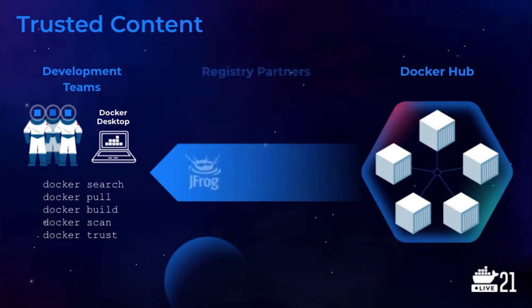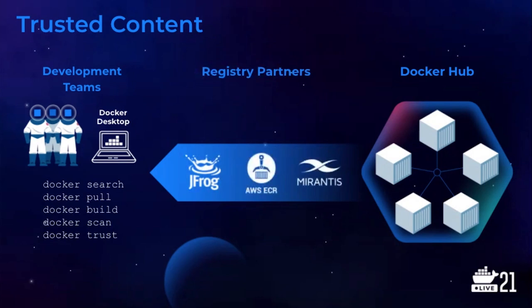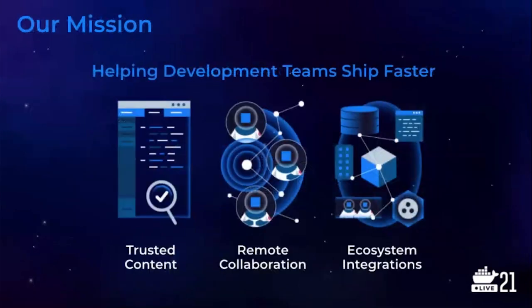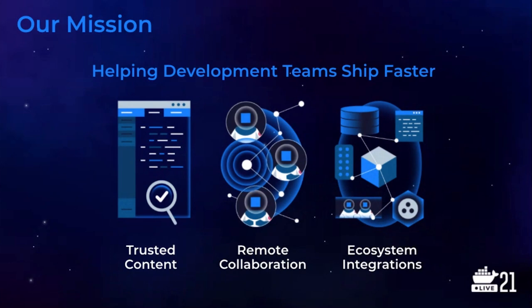We announced our partnership with JFrog late last year, and today, we're very pleased to announce our partnerships with Amazon and Mirantis for providing an integrated, seamless experience for our joint customers. Lastly, the container images themselves and this end-to-end flow are built on open industry standards, which provide development teams with flexibility and choice. Trusted content enables development teams to rapidly build apps by letting them focus on their unique, differentiated features and use trusted building blocks for the rest.